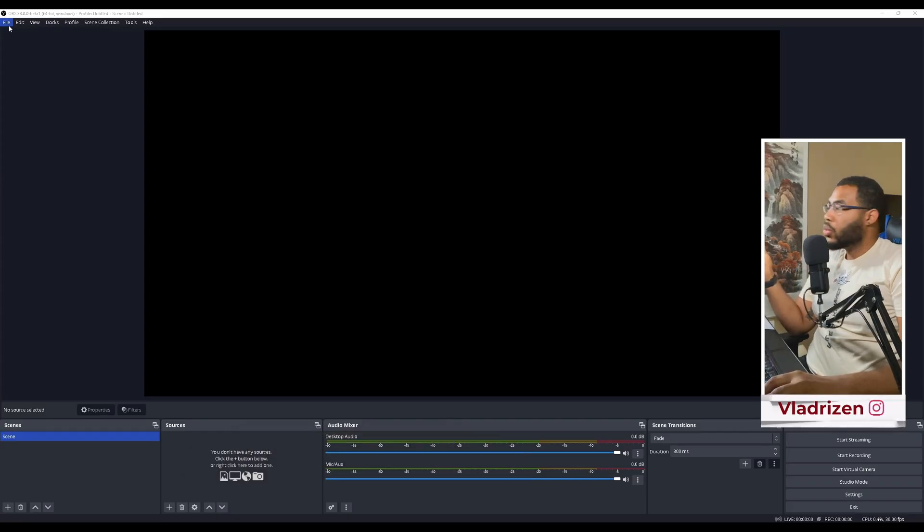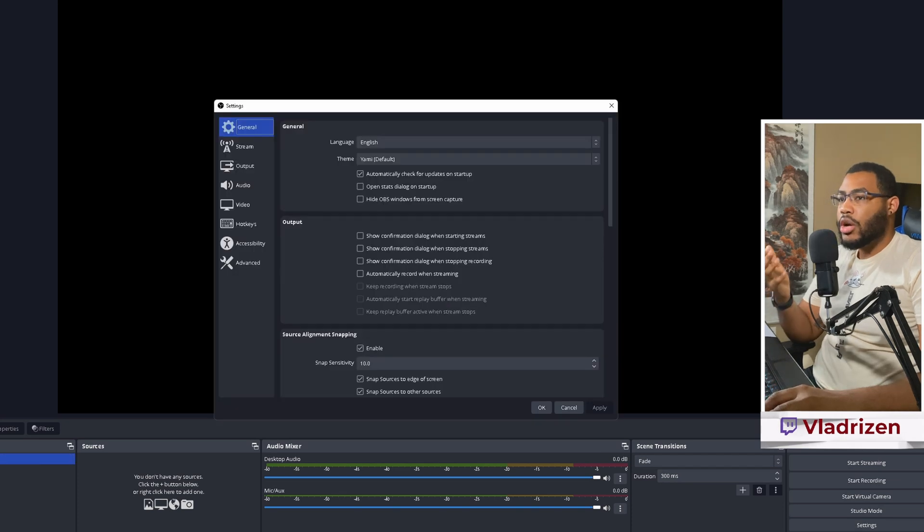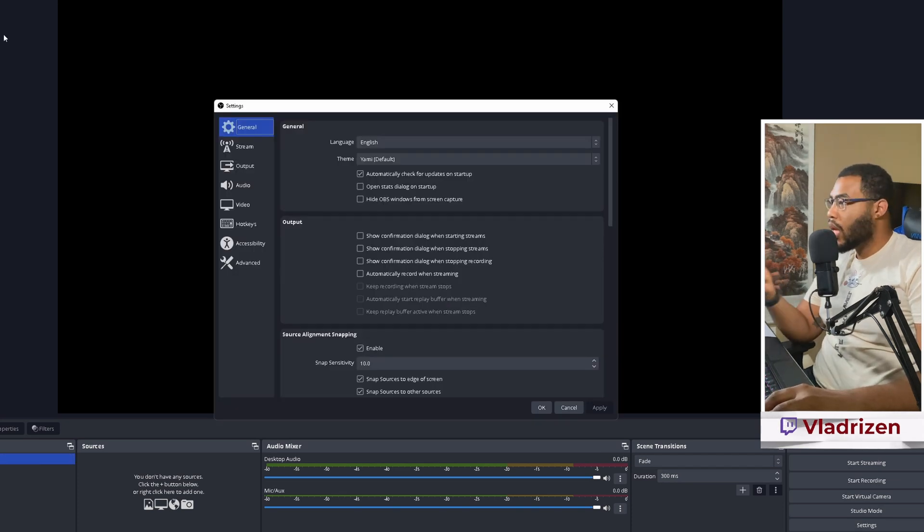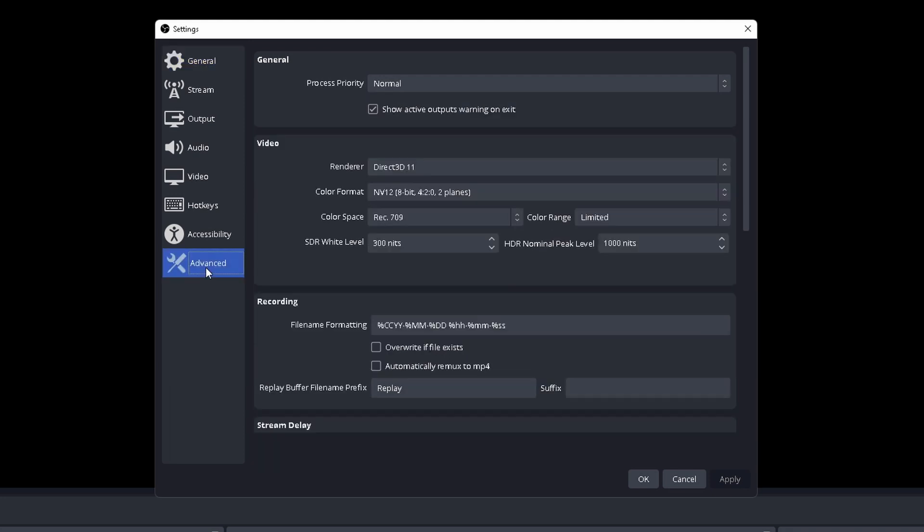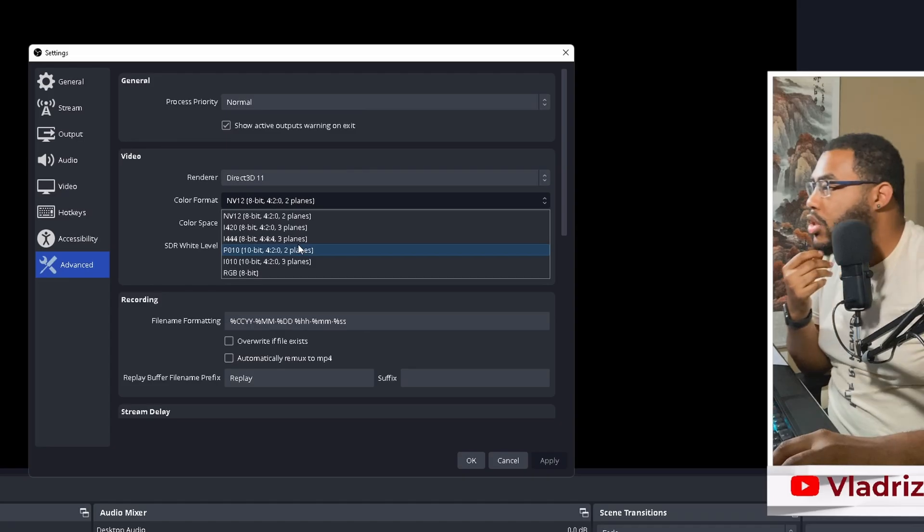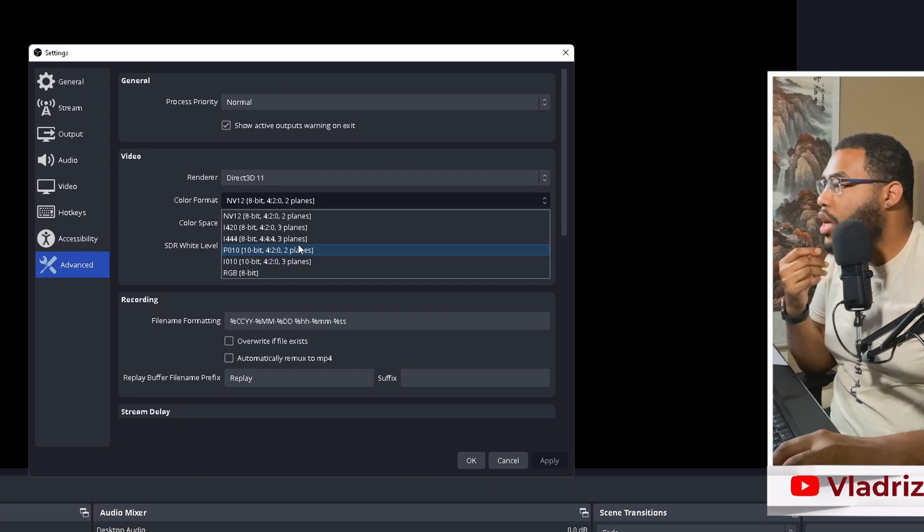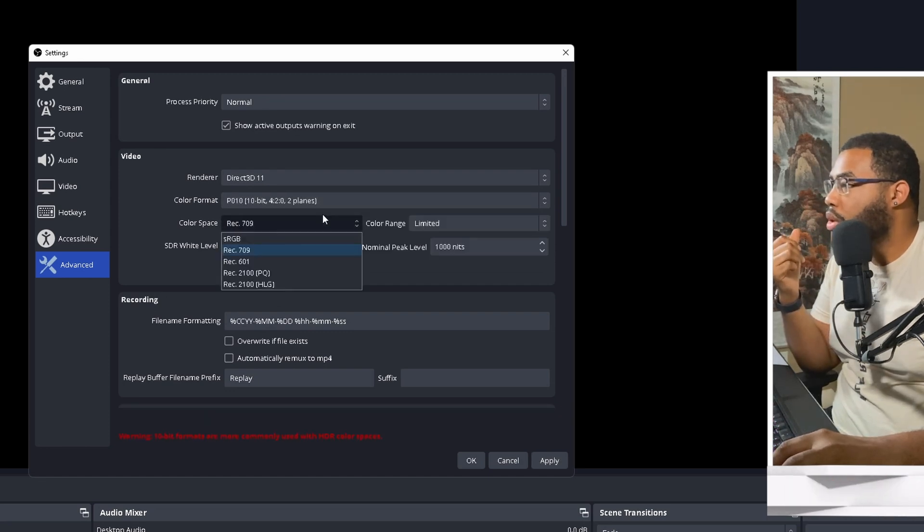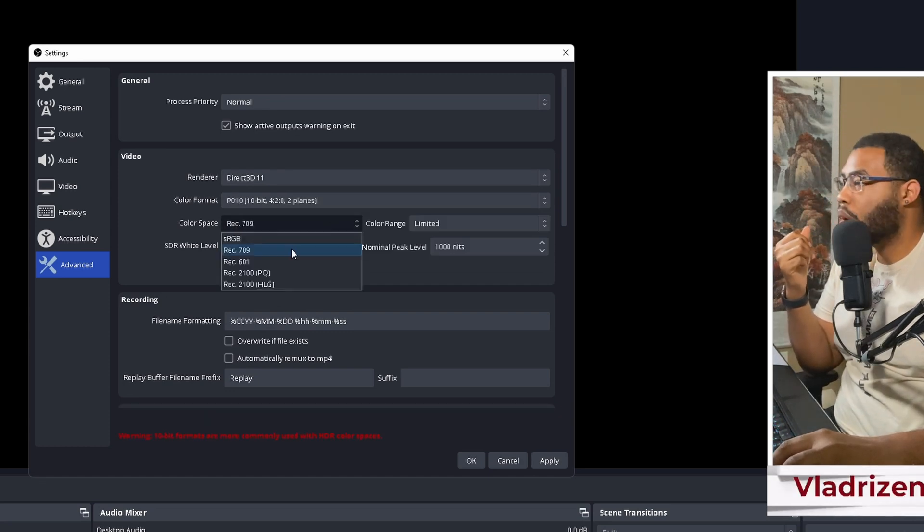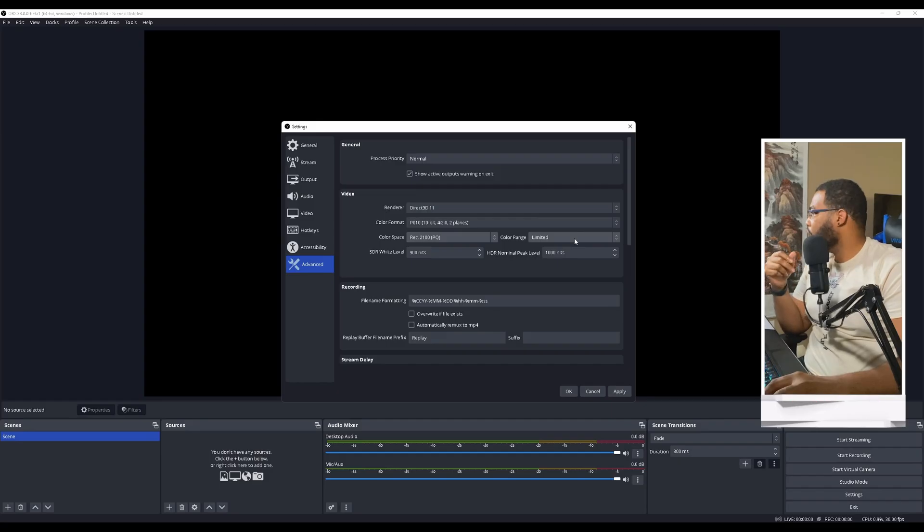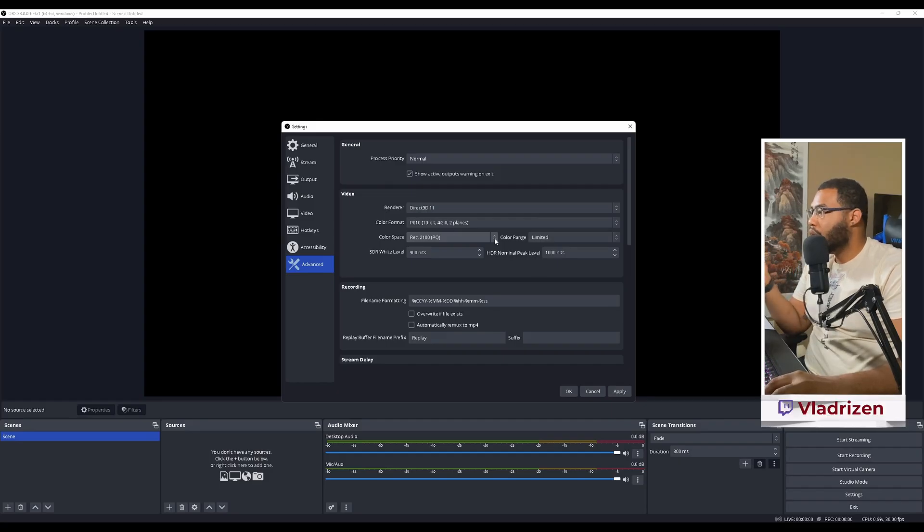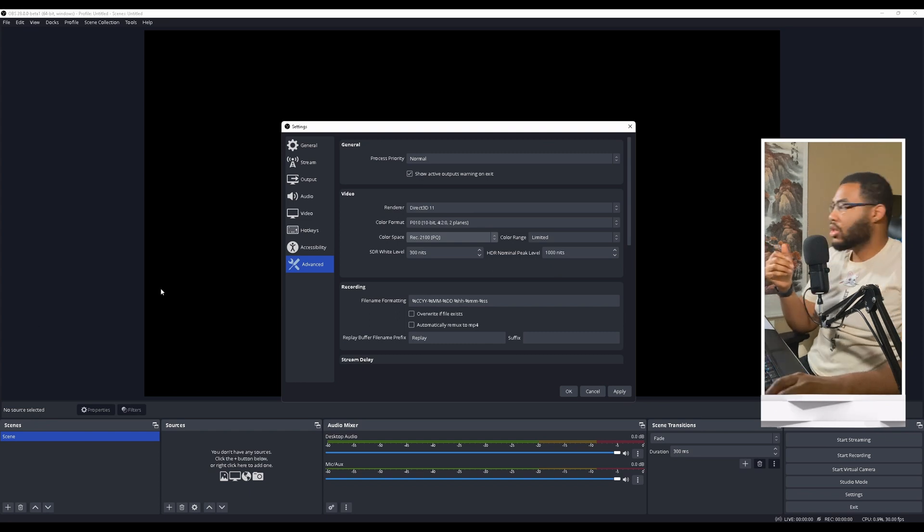The biggest feature of OBS 28, you can now record in HDR and also stream to YouTube in HDR. To set it as HDR, go to advanced, change your color format to P010 right here. I'm going to select that one. Then change this to Rec 2020, as you can see here. Color range, leave that as limited. And basically in advanced, this is it. This is all you have to do for your HDR setup.